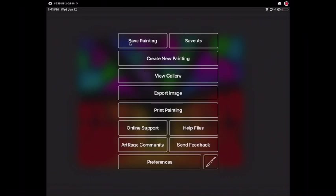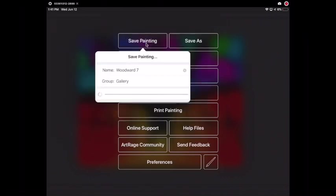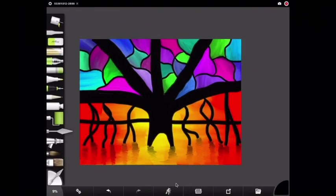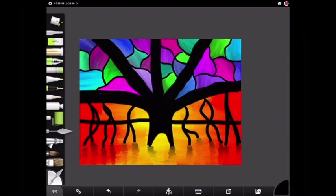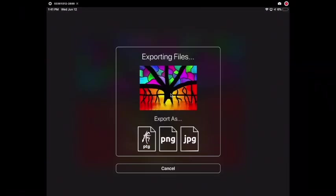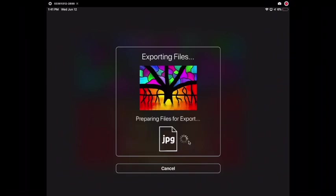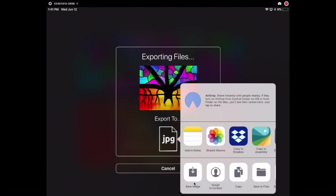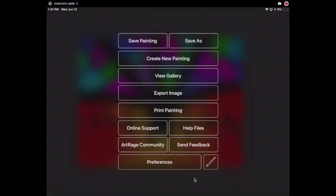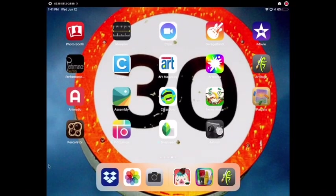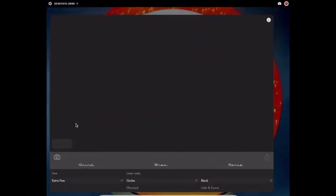So now the next step is going to be to export. First make sure you save your work. Always save your work. You never know when something might happen, you might lose what you did. So save it. Then we're going to go to export image. From there you want to export as a JPEG file. This will save it to our images. You want to click save image. And from here we are going to close out of ArtRage and switch to the Percolator app.